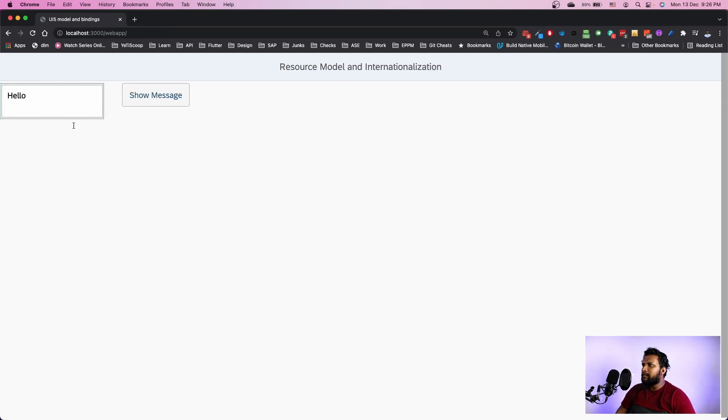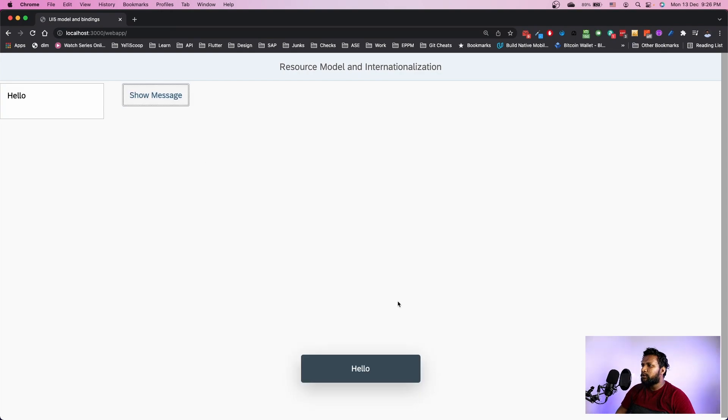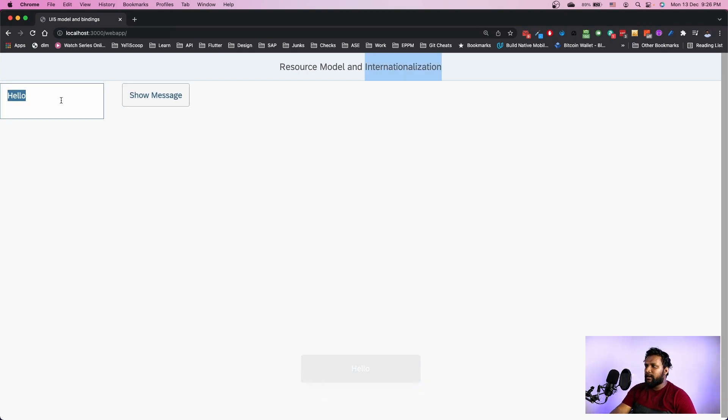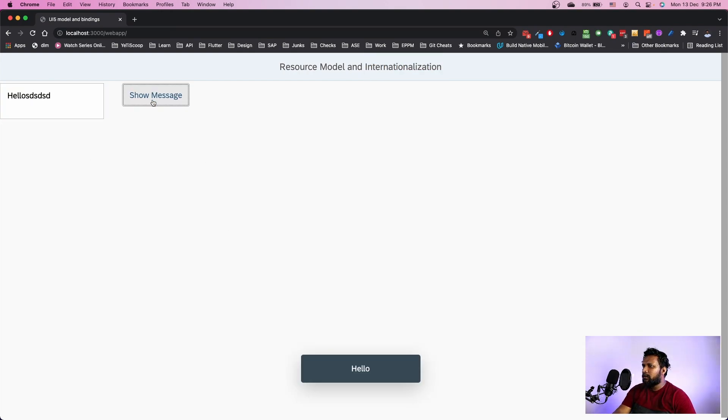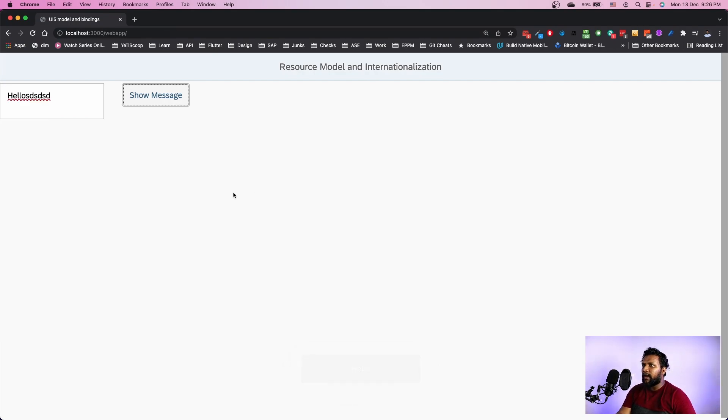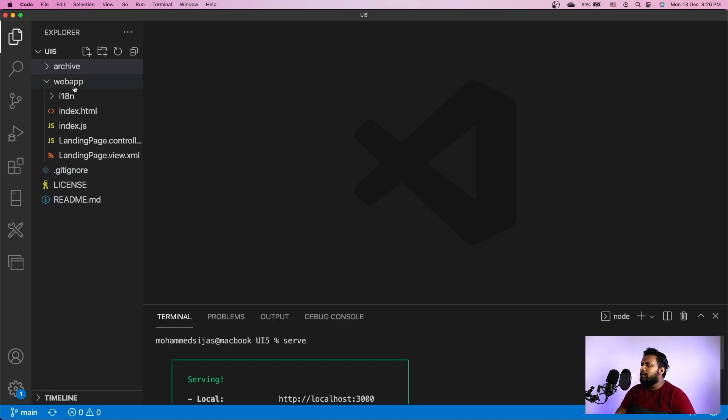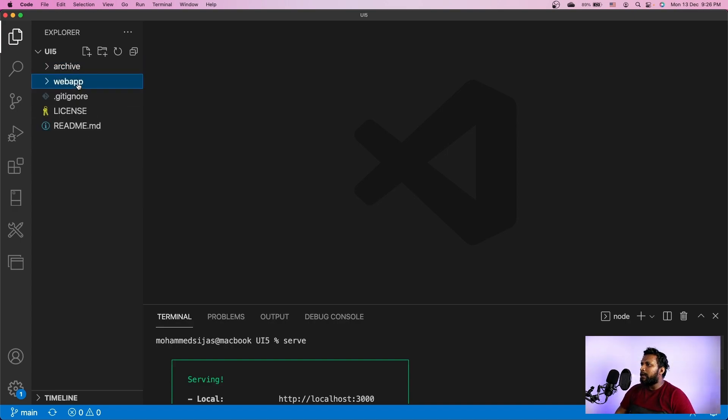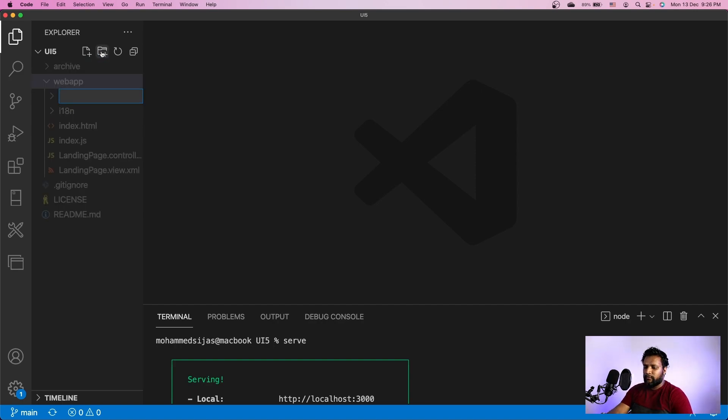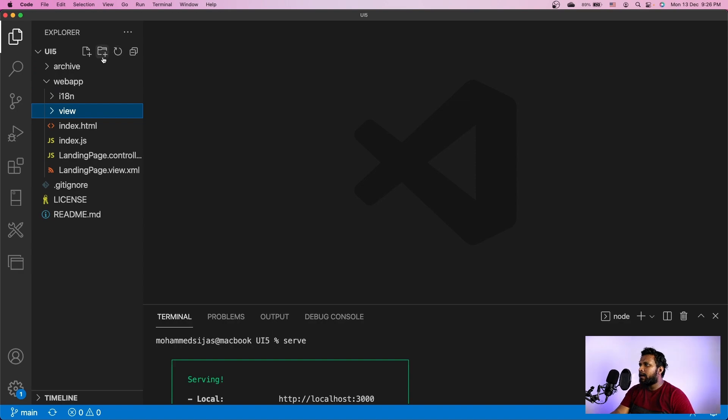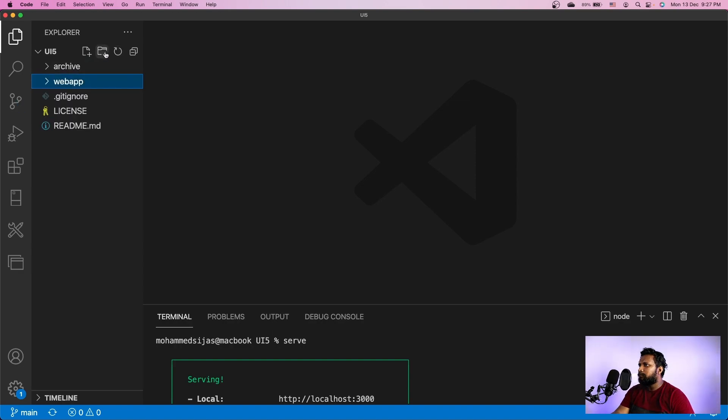We have a simple application which has a resource model and a hello message. After changing this, nothing much happens because the message comes from the internationalization or the i18n text. The change I'm going to make here is just restructuring. I'll create a new folder here called views and another folder called controller.